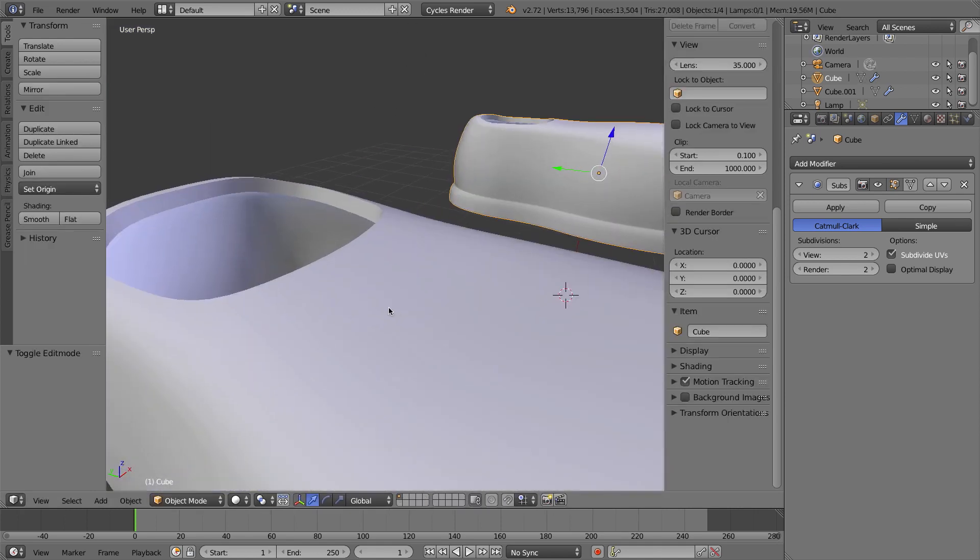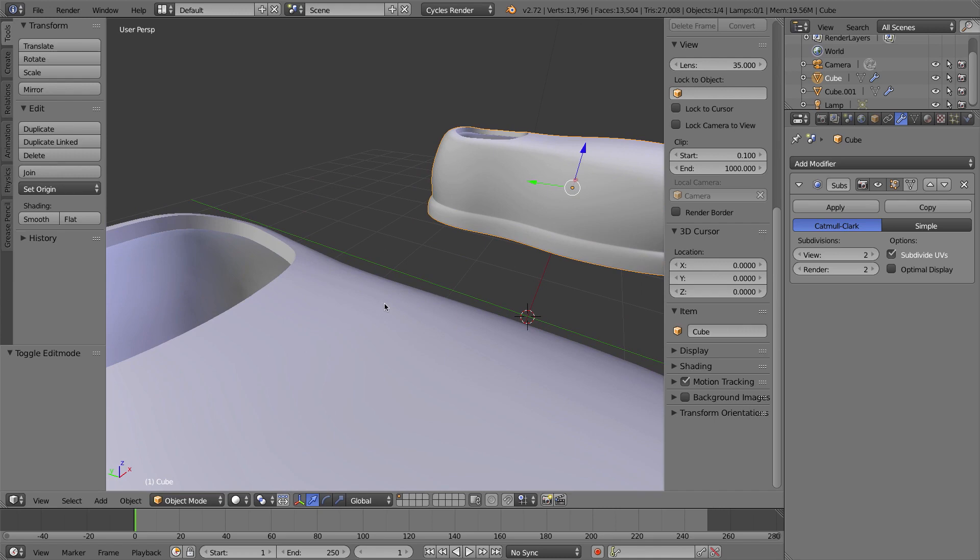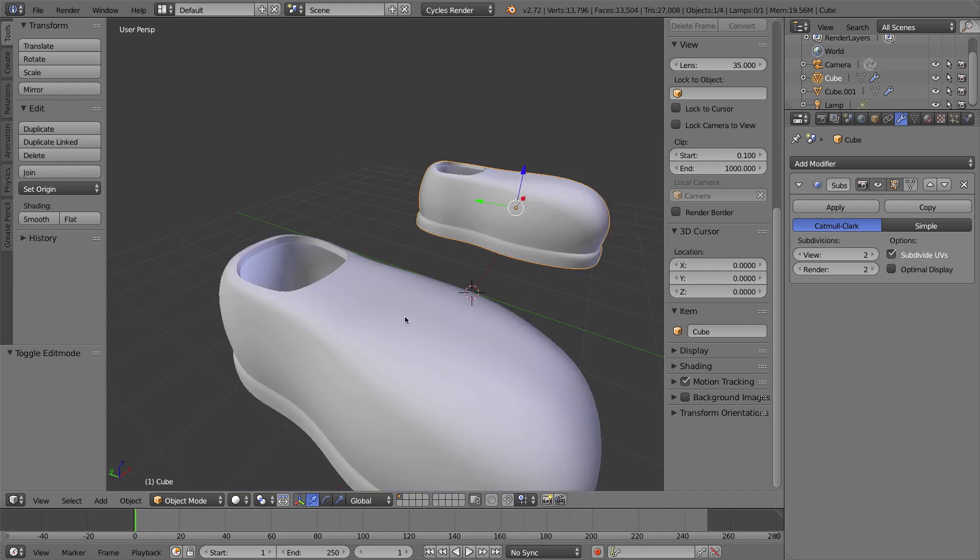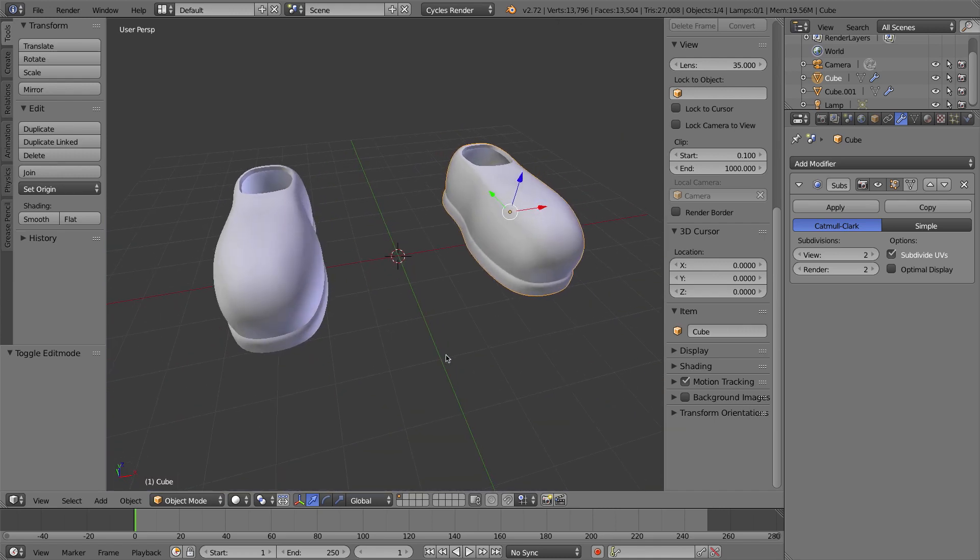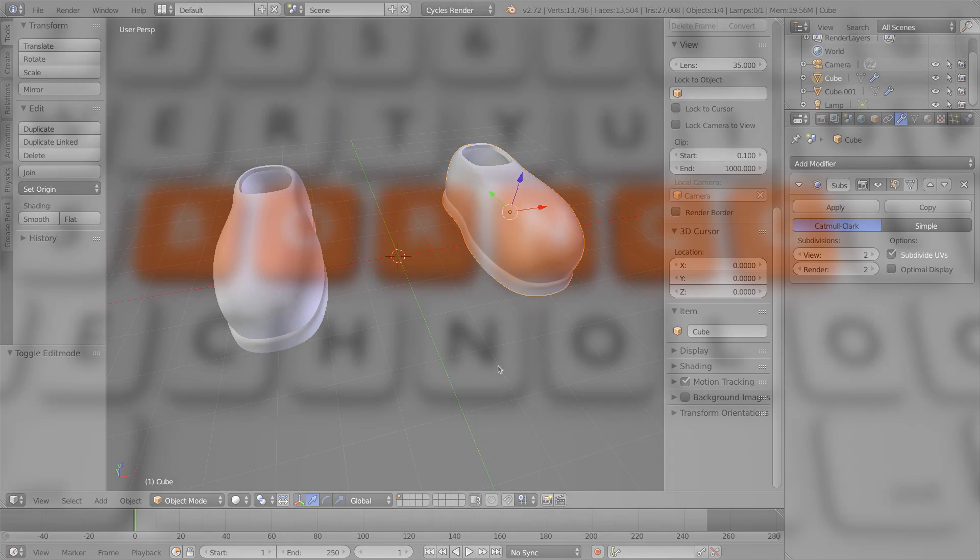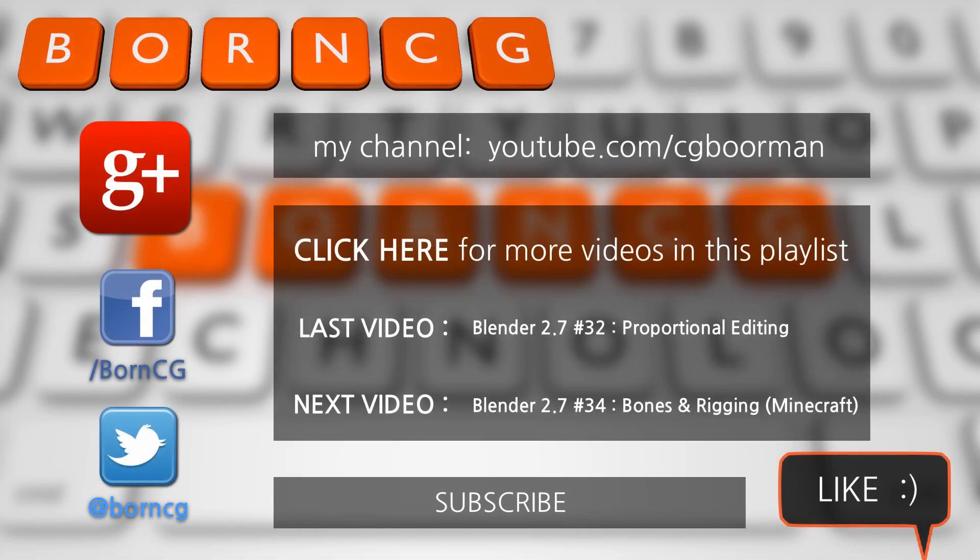Alright, so that's two ways of making hard edges on smooth objects. That's going to be it for this video. Thanks for watching, and I'll see you next time.